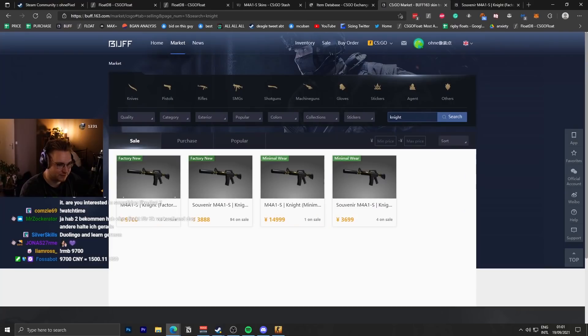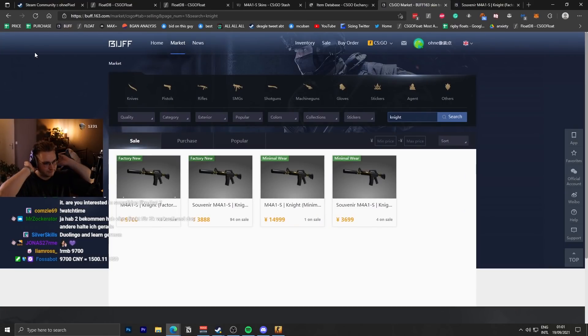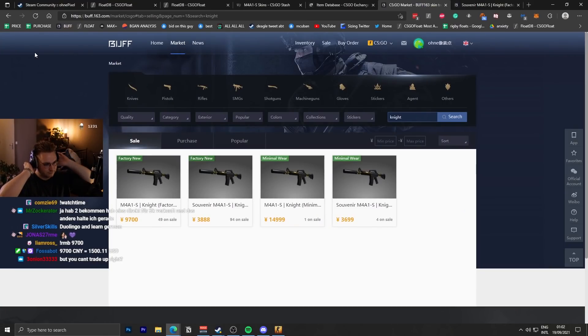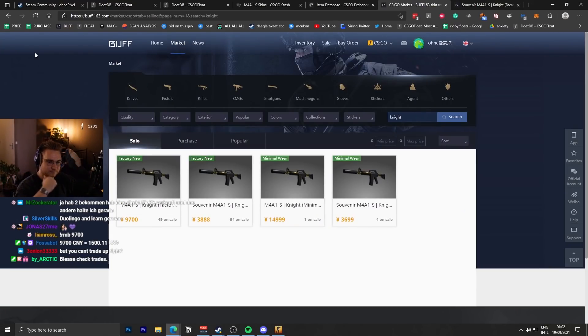That's nuts. There's also like double souvenirs listed on Buff. No one wants souvenir knights. That was like the pinnacle M4A1S skin back in the day.